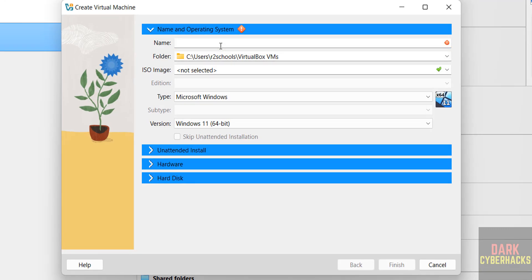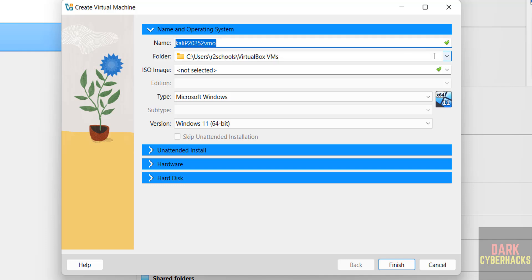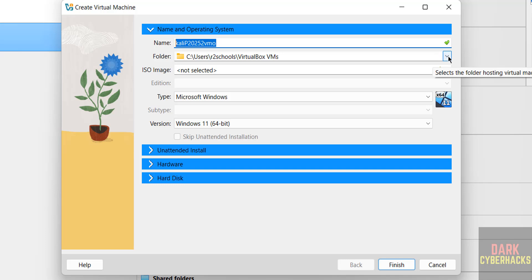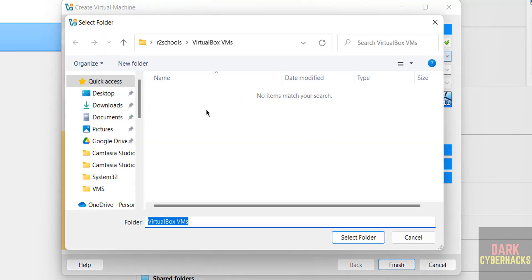Now provide the name for the virtual machine. I'm giving Kali Purple 2025.2 VM1. Then select the folder to store this virtual machine files and folders. This is the default location. If you want some other location, click on dropdown and select Other. Then select the path where you have enough space.